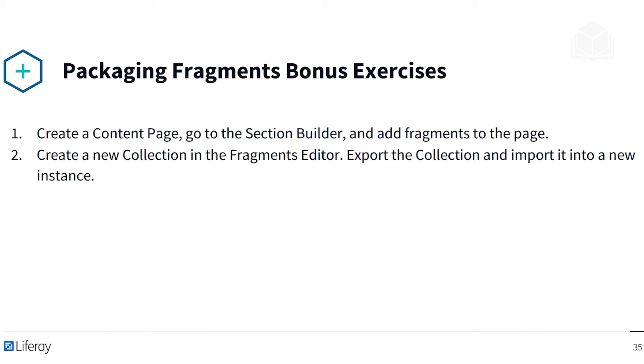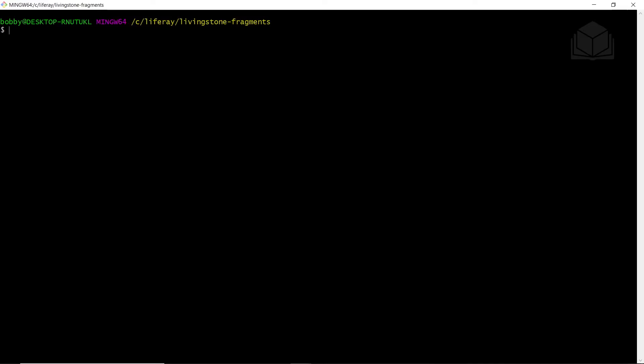And with this, let's get straight into our exercise. So for this part of the exercise, we'll need our Liferay instance running. So go ahead and start that up if it's not currently started up for you.